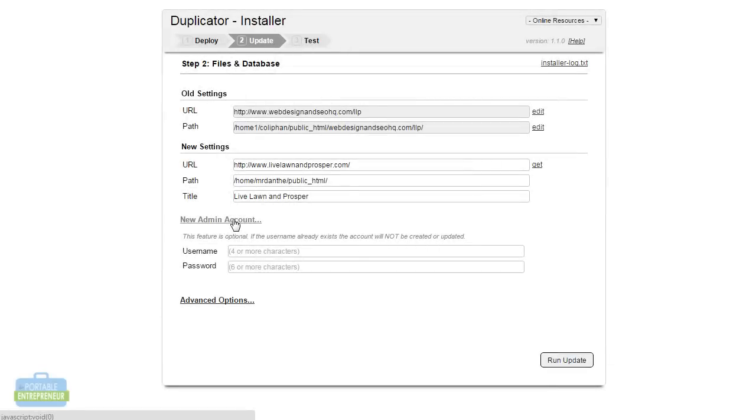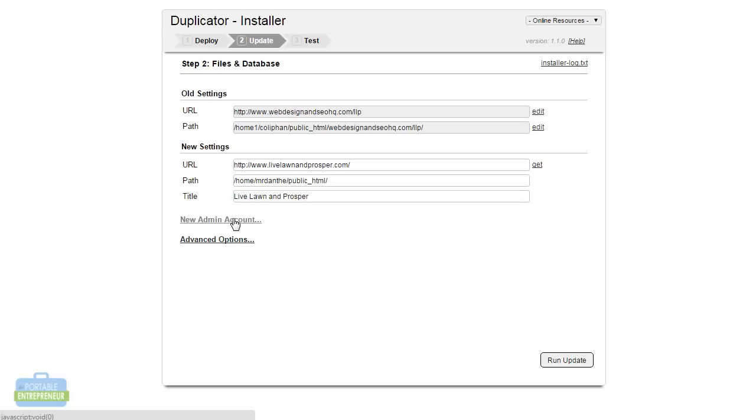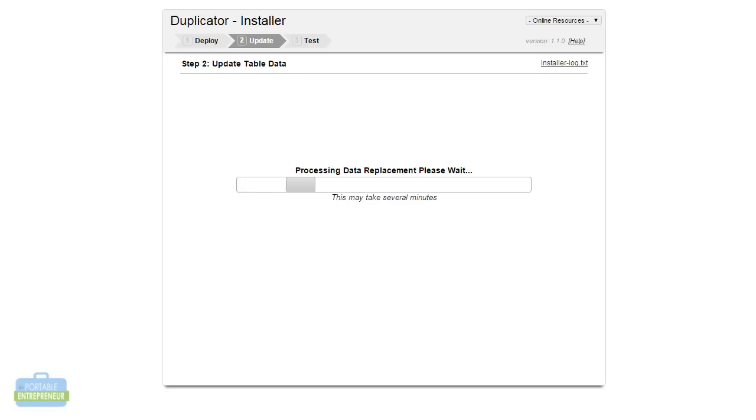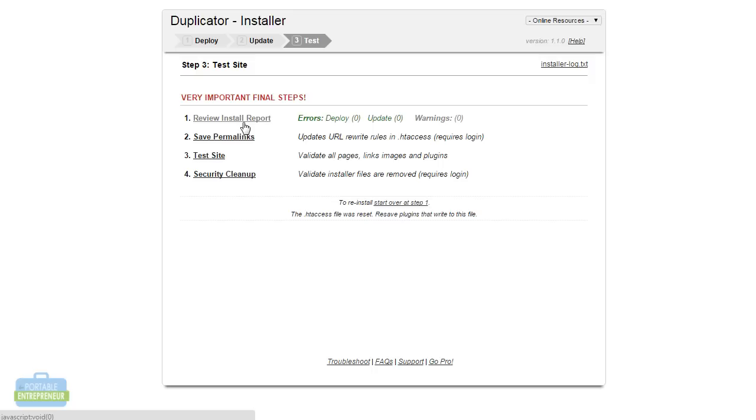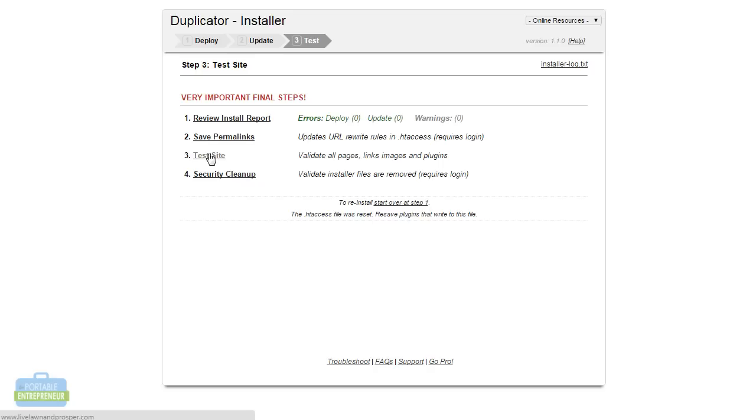Optionally, you can create a new admin account. But this should already bring in all of the users that you had created. That's just up to you whether or not you would add a new account at this time. Otherwise, you can go ahead and click on run update. In your final steps here, it is going to give you a couple more things to do. First is it's going to let you know if there's any errors or any warnings. Here, there isn't anything that we need to worry about. Next, it's going to ask us to save permalinks. This basically just takes us right into the WordPress dashboard, where we can select the permalinks option that we would like and click save. It's as easy as that.